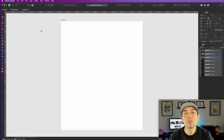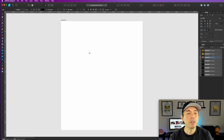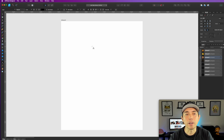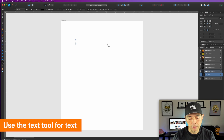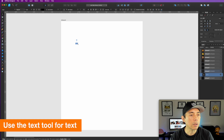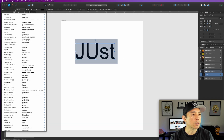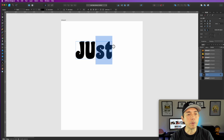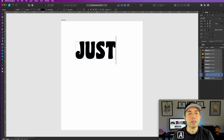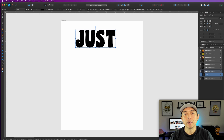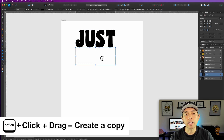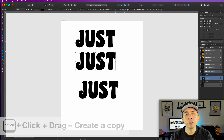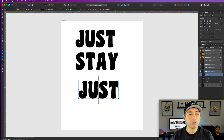Here we are in Affinity Designer. The first thing we're going to do is type out our words. I usually like having three lines. You can have multiple words on each line if you want. So let's type in the word 'just' and make it bigger — make sure we use the right font, which was Coaster. Use all caps with caps lock. If you hold down option and click and drag, you can make multiple copies of it. So I'm just going to do 'Just Stay Groovy.'